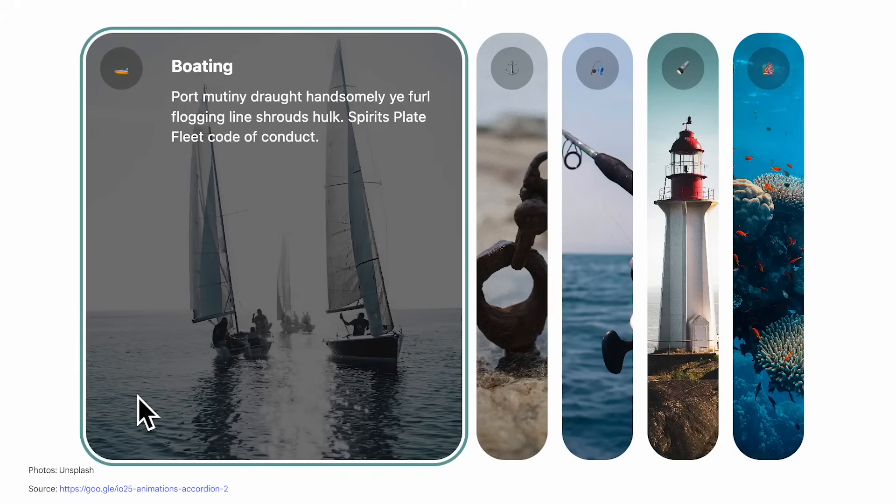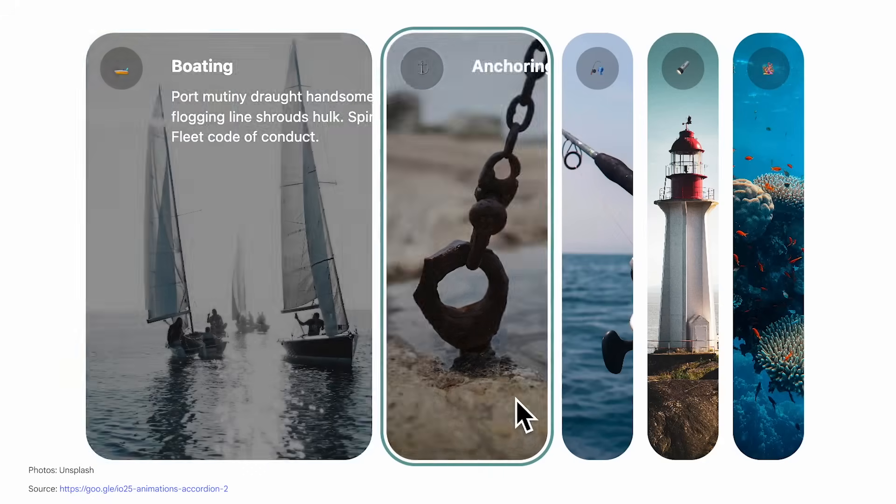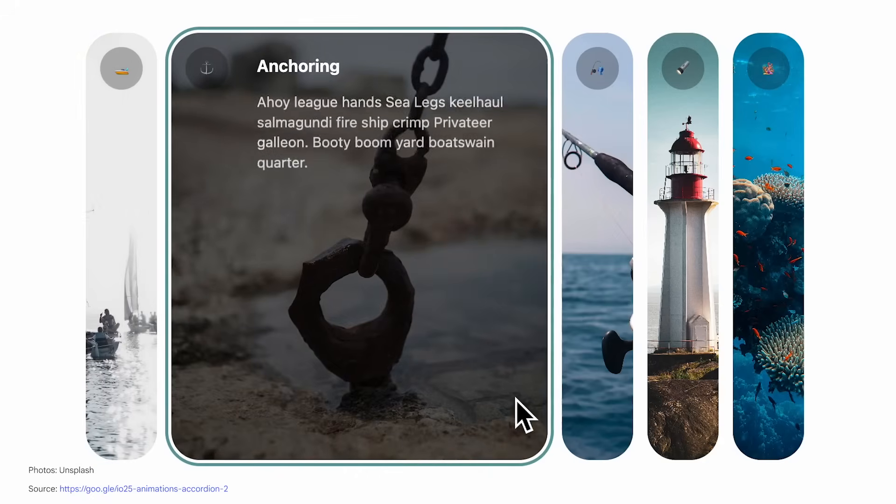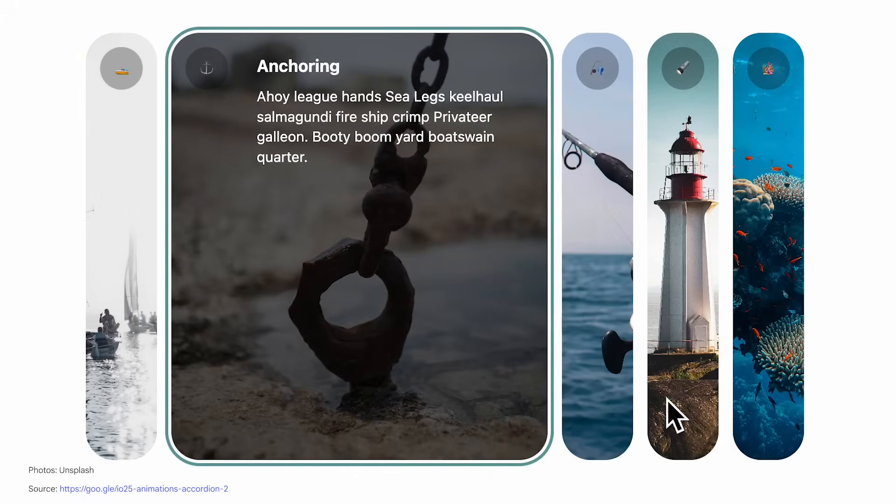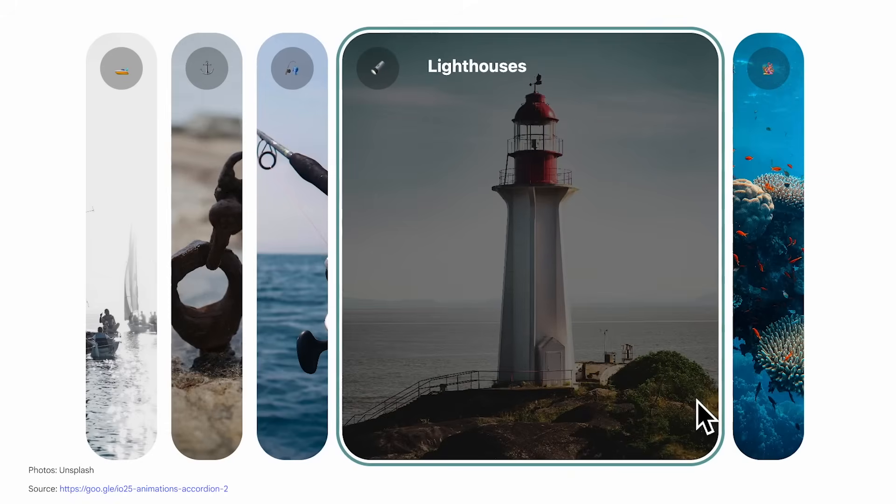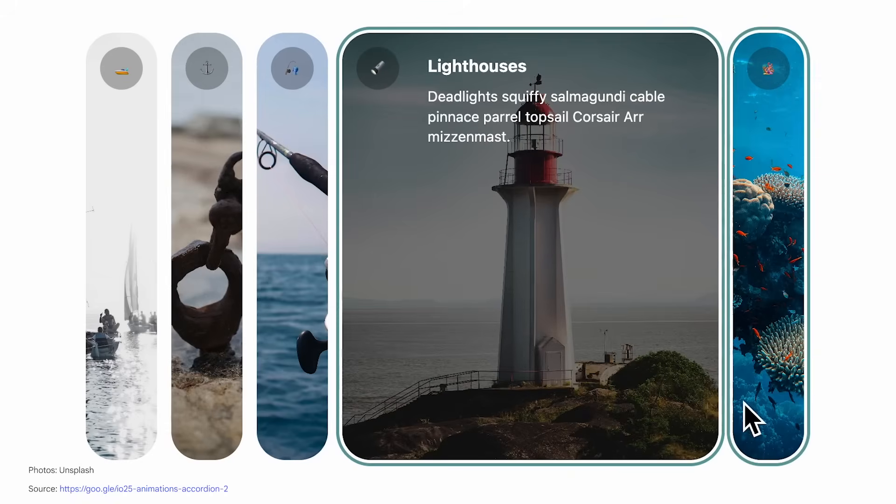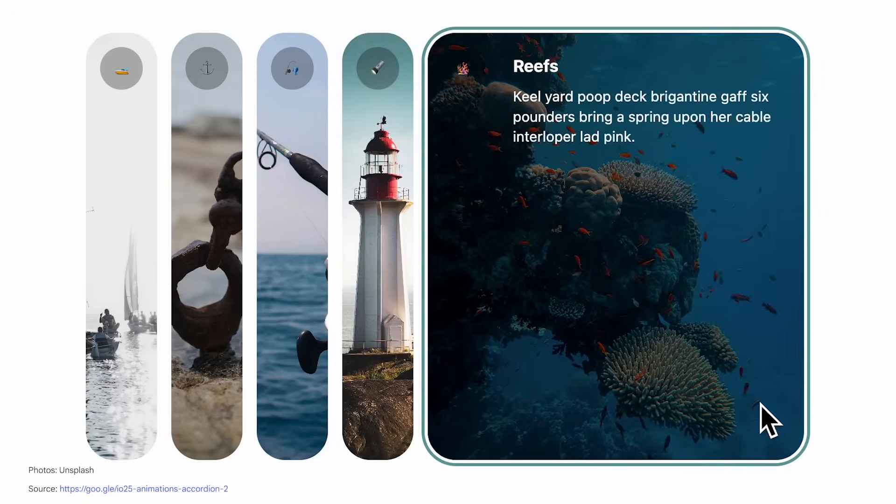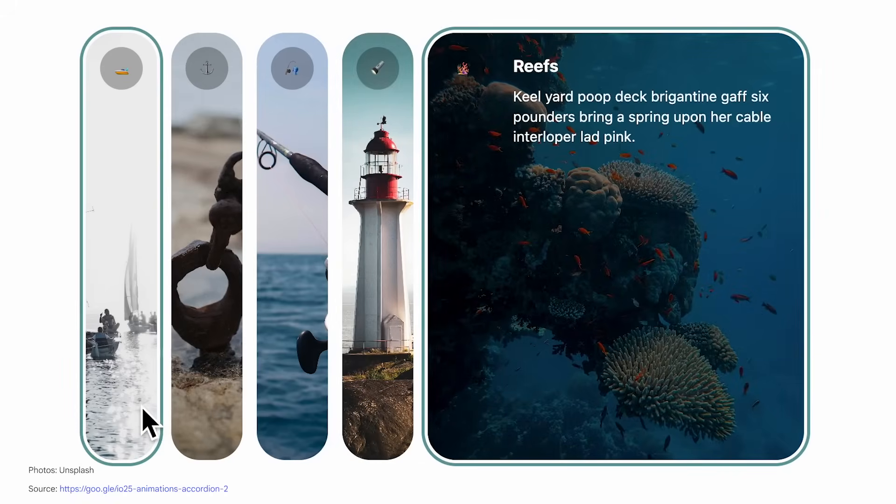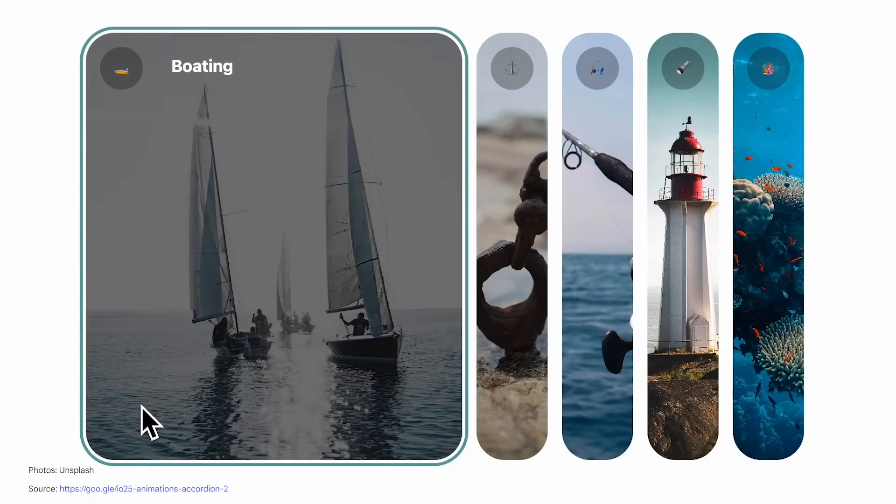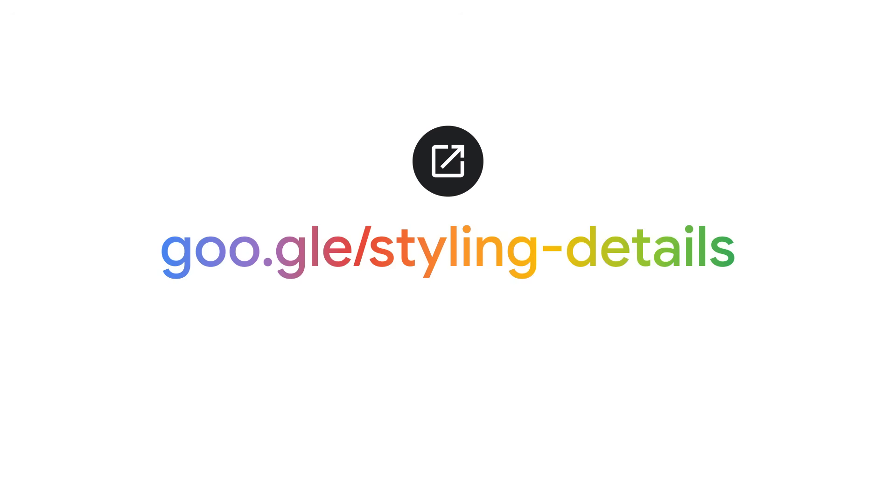In addition to this new details content pseudo element, you can also use display types other than block on the details element, allowing you to create horizontal accordions like this one right here. This too is part of the Interop efforts focus area. To learn about animating the details element, go visit this link.